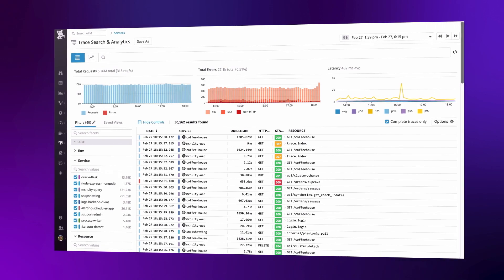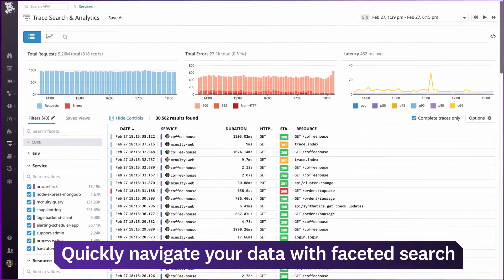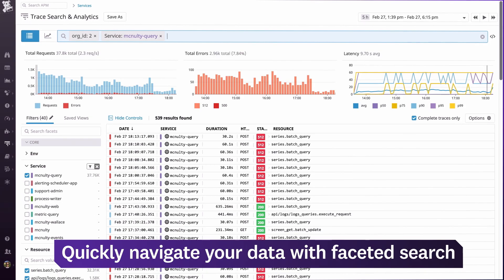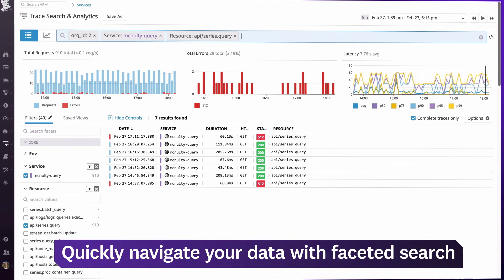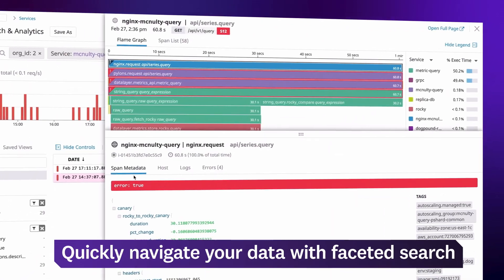When you need to find the source of an issue, faceted search helps you quickly drill down into all your traces and logs. Here, we're searching our traces for a specific customer, service, endpoint, and error code.